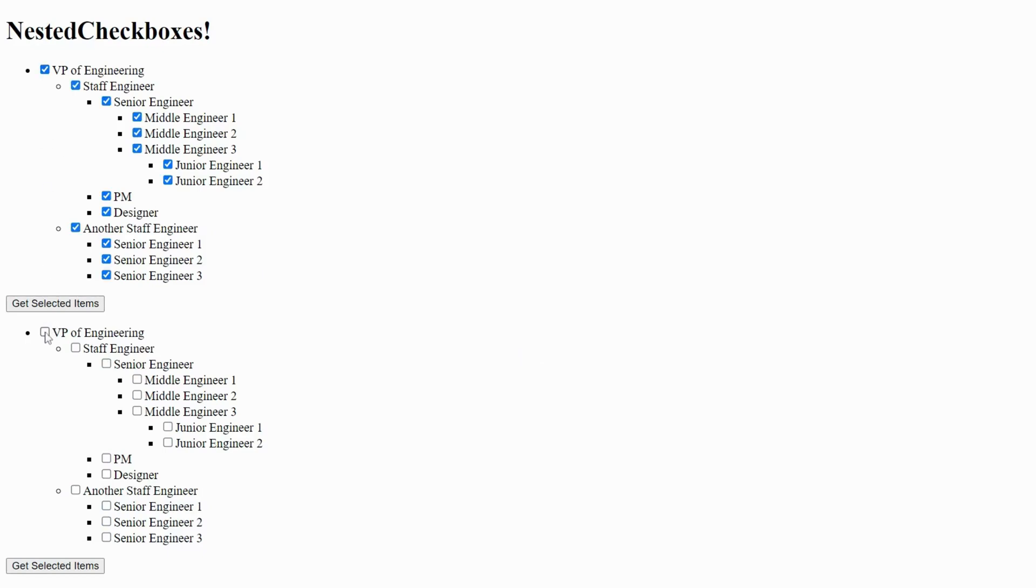Hello everyone and welcome to my channel. Today we are going to build nested checkboxes component.